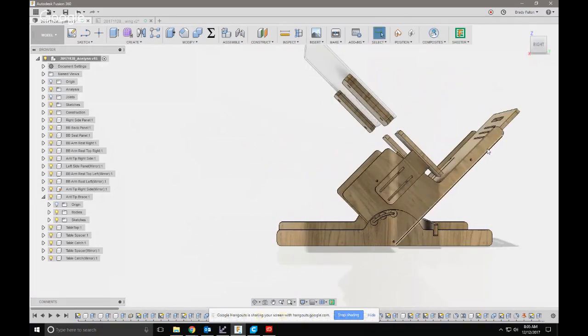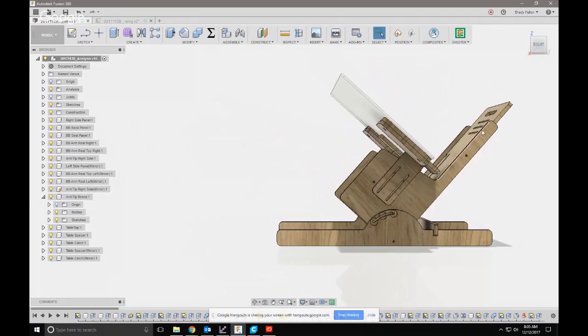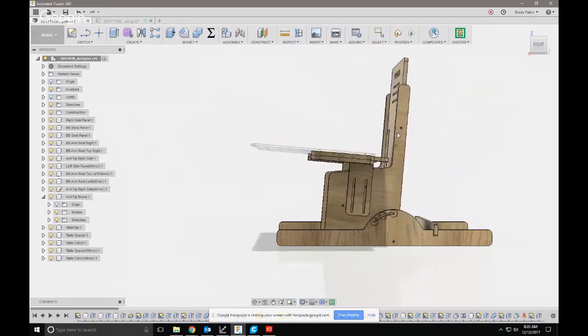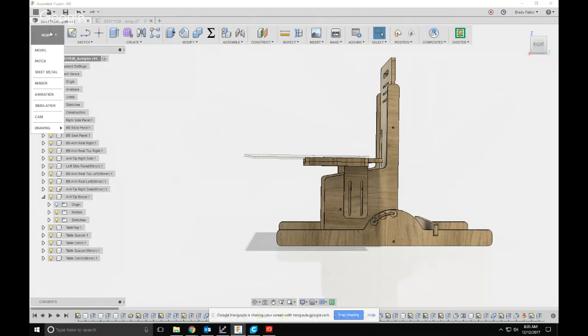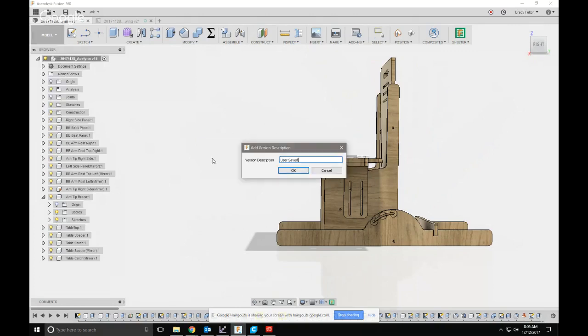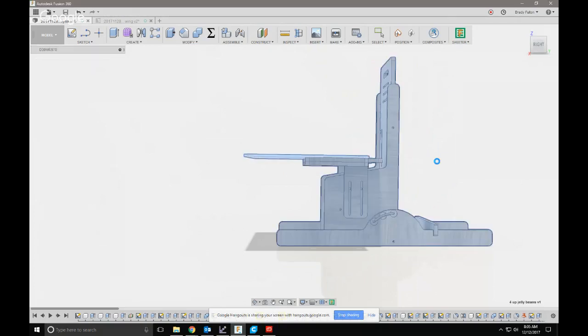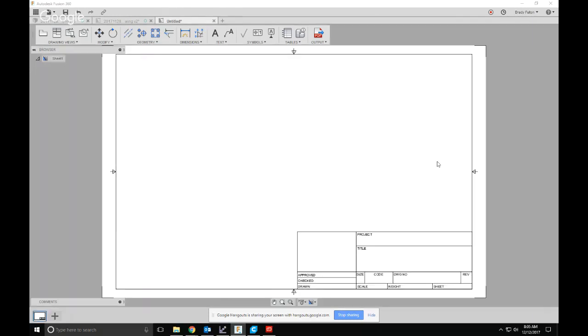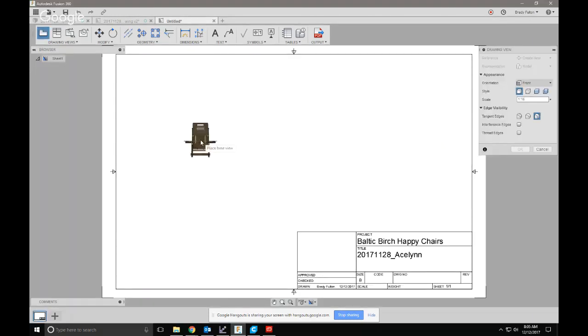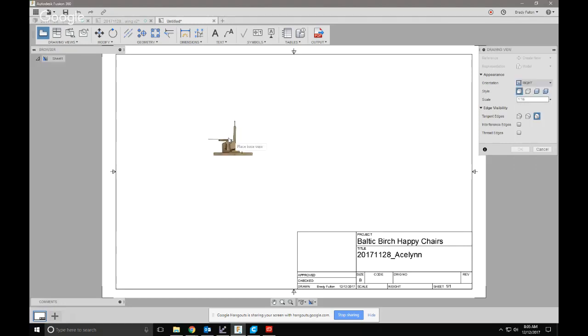So the trick was when you go into your drawing environment, let's create a new drawing. And I'll put a right view...